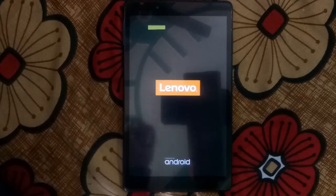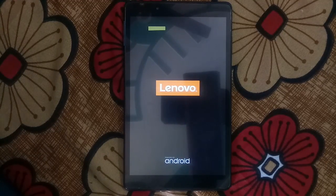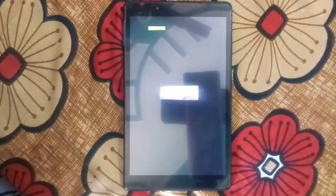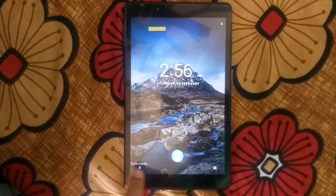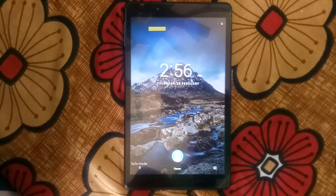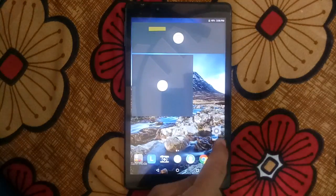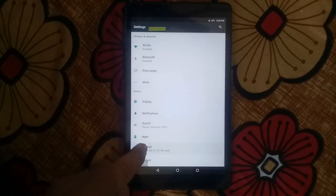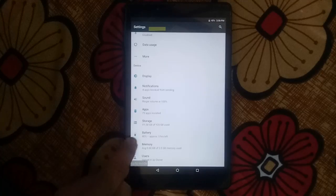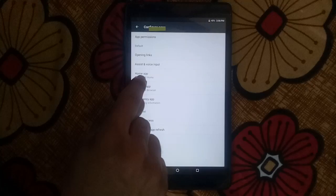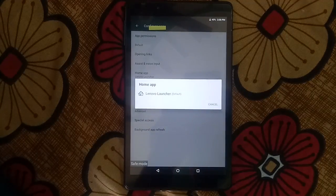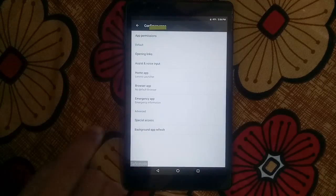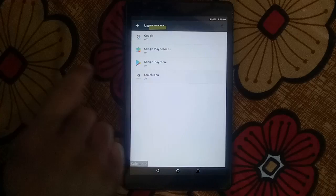Our tablet is now going into safe mode and you have to turn off all the settings which we turned on just minutes before. Our tablet has switched to safe mode — you can see 'safe mode'. In settings, go to apps, then home app — switch to Lenovo Launcher as default. Now go to special access, usage access, ScaleFusion — turn this off.